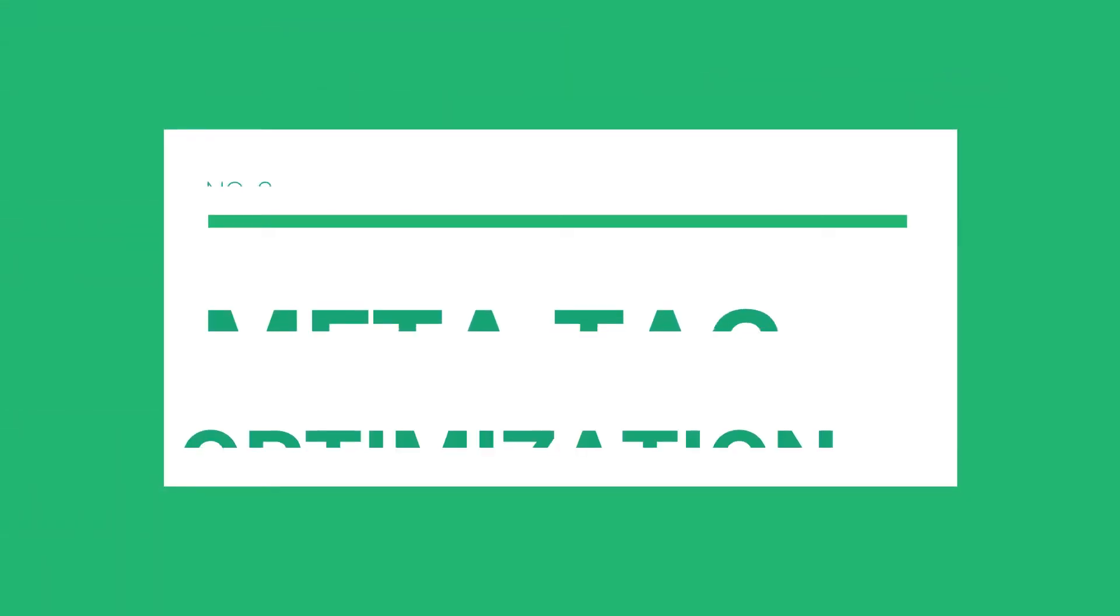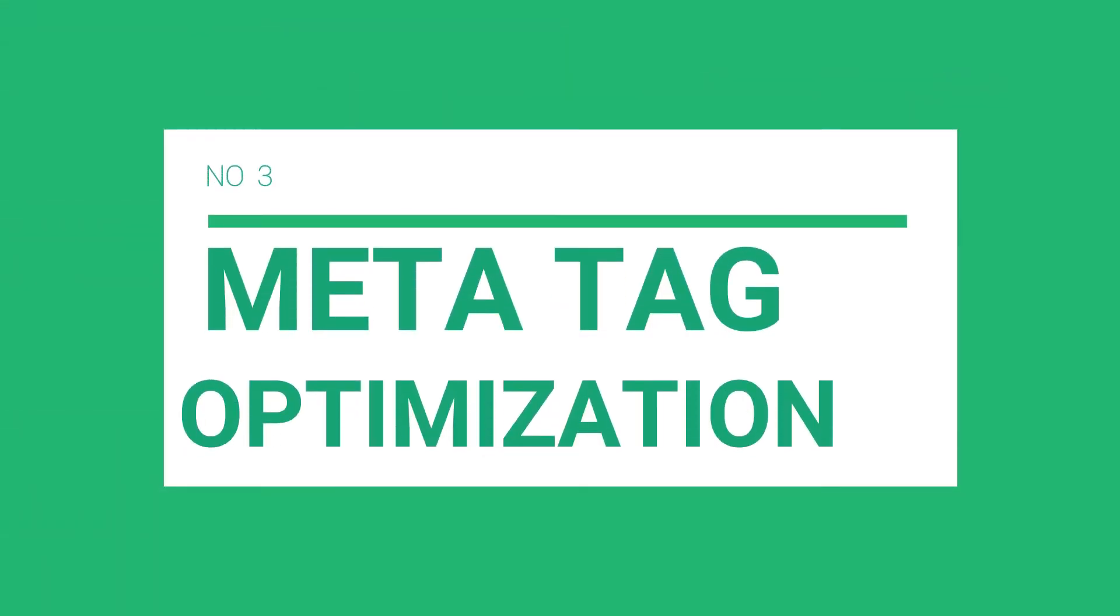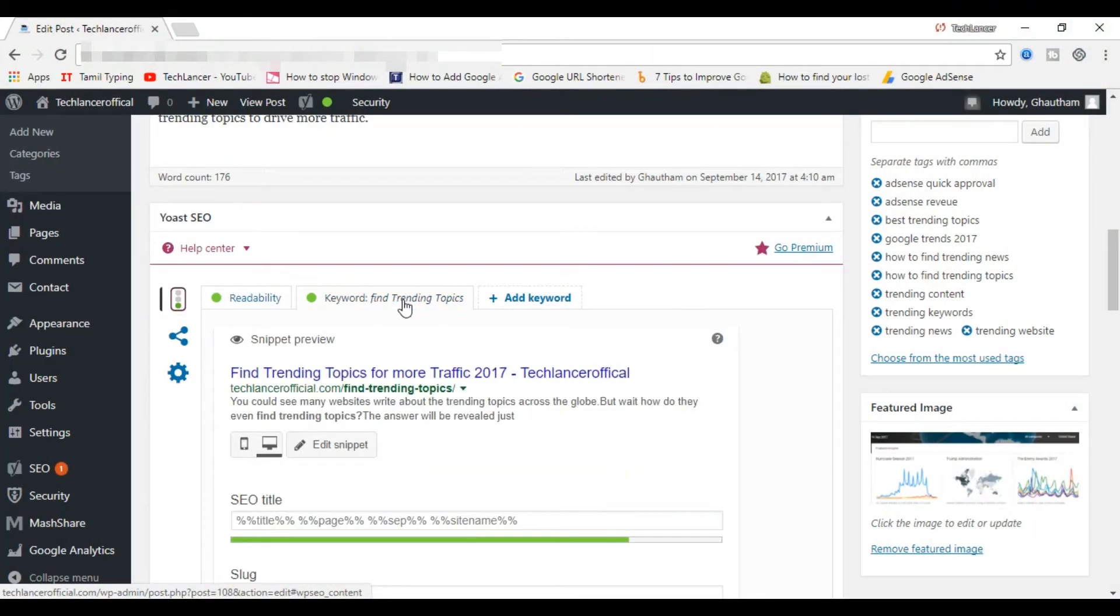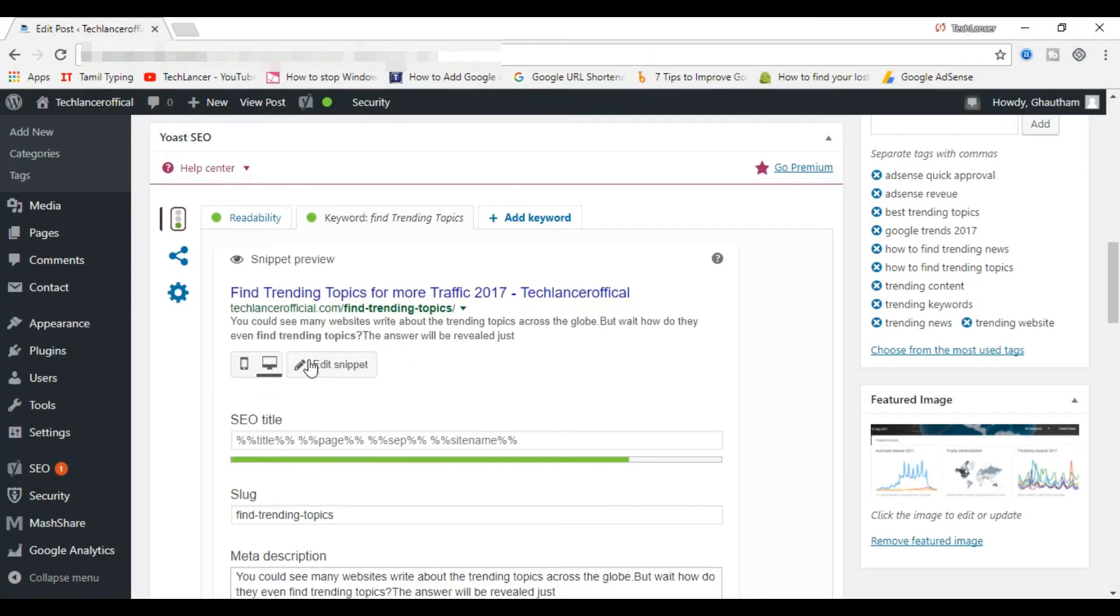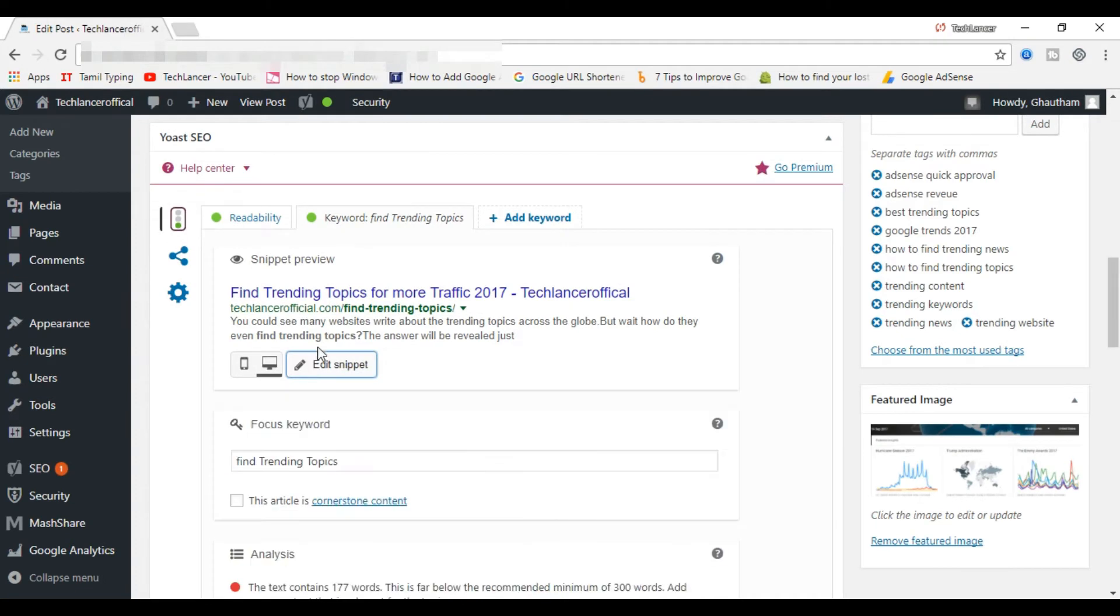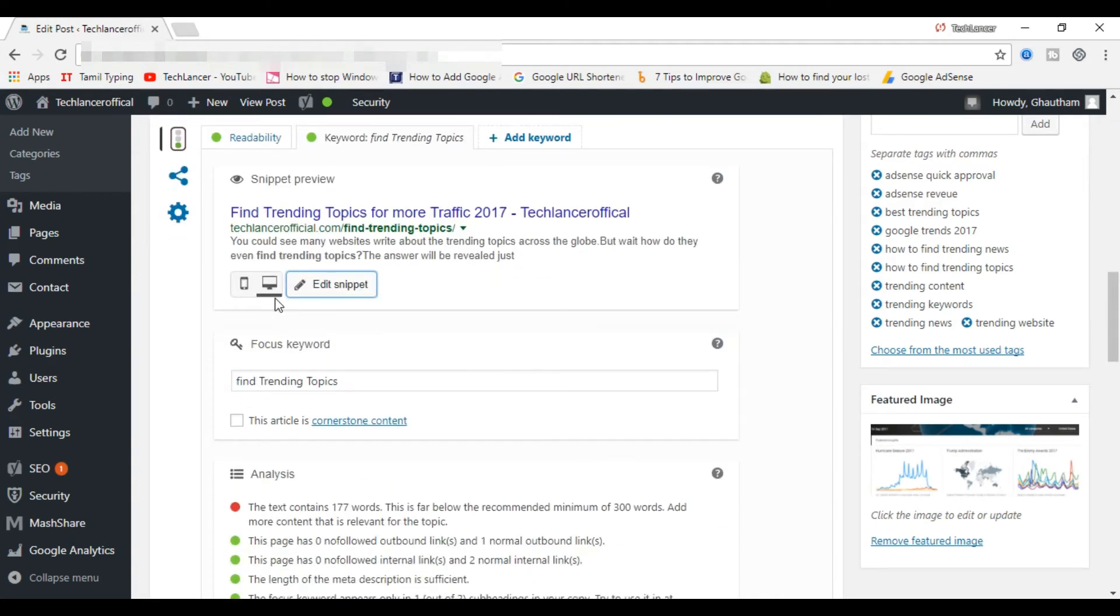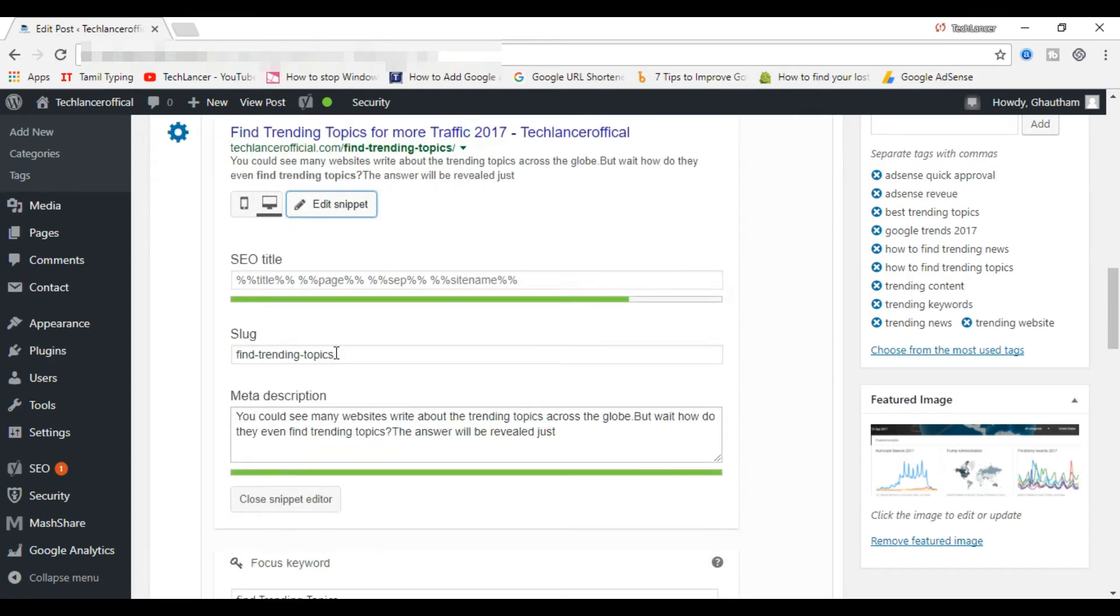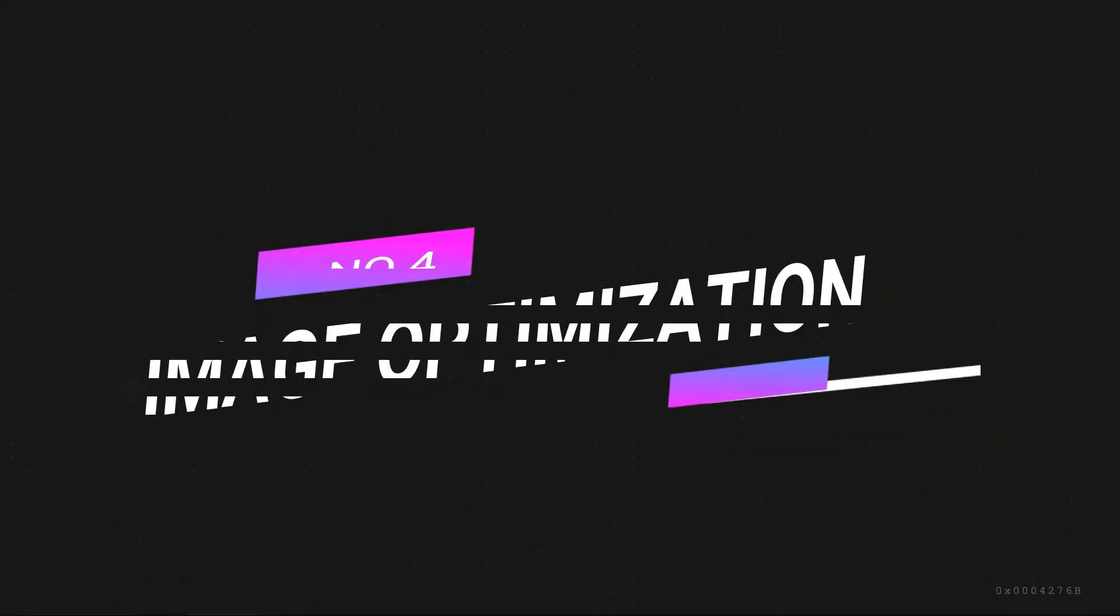The third one is meta tag optimization. Meta tags include title tag, the meta description, and meta keywords. Optimizing your post for the mentioned meta tags will take you a long way in ensuring your blog post has a higher chance of appearing on search engines when people search queries around the topic your post is based on.